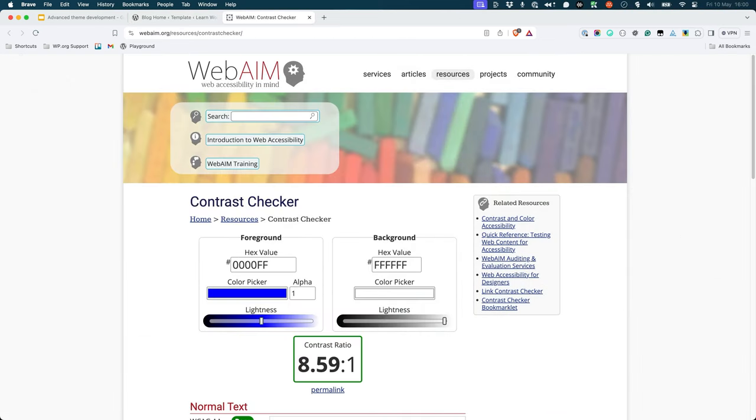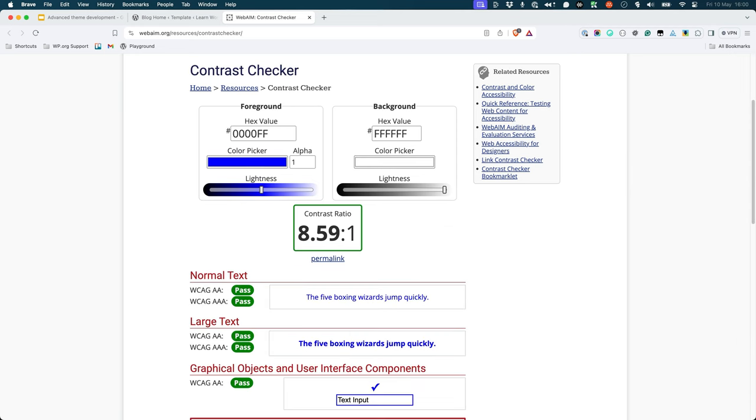WebAIM, a non-profit website accessibility organization, provides a color contrast calculator to help you determine the contrast in your website design. You can enter a background color and foreground color to see if the contrast ratio meets the Web Content Accessibility Guidelines version 2.0. The guidelines require a ratio of 4.5:1 on normal text to be AA compliant.